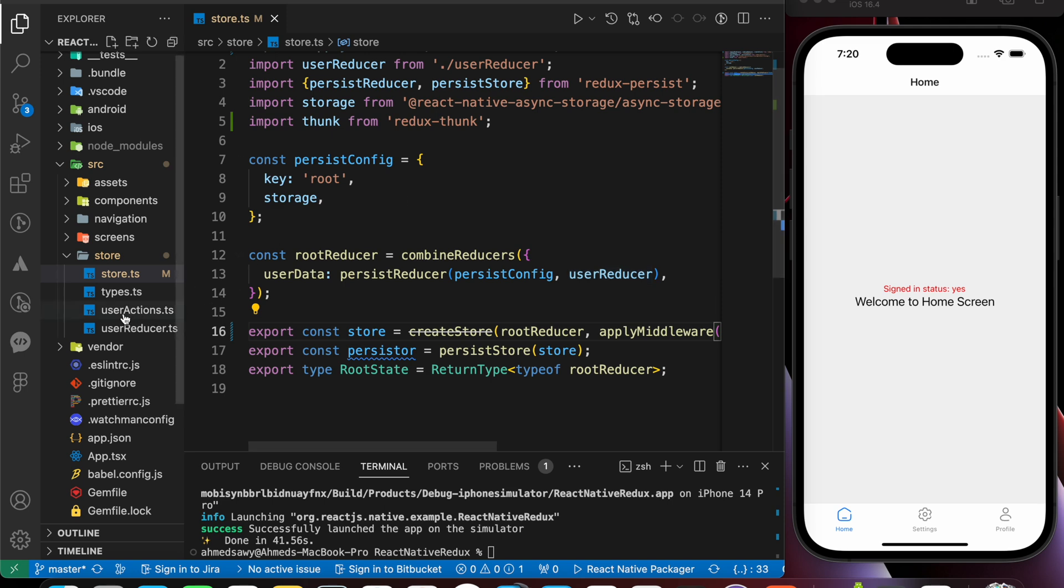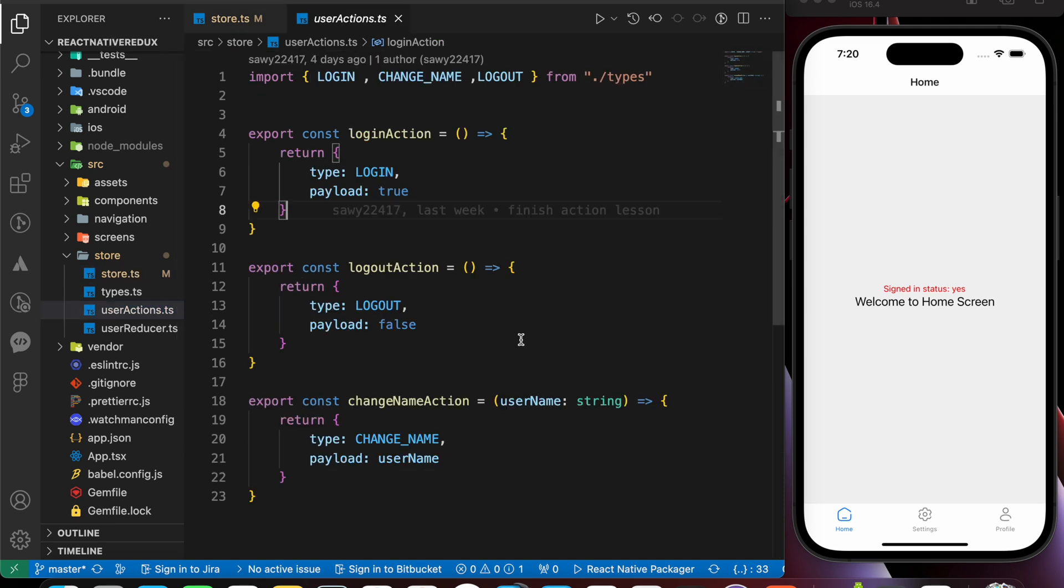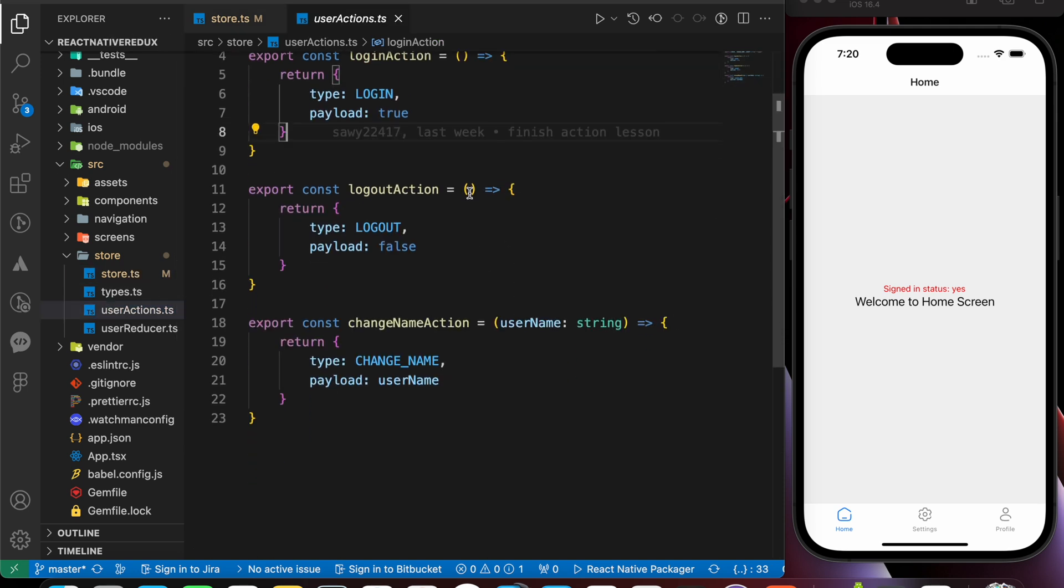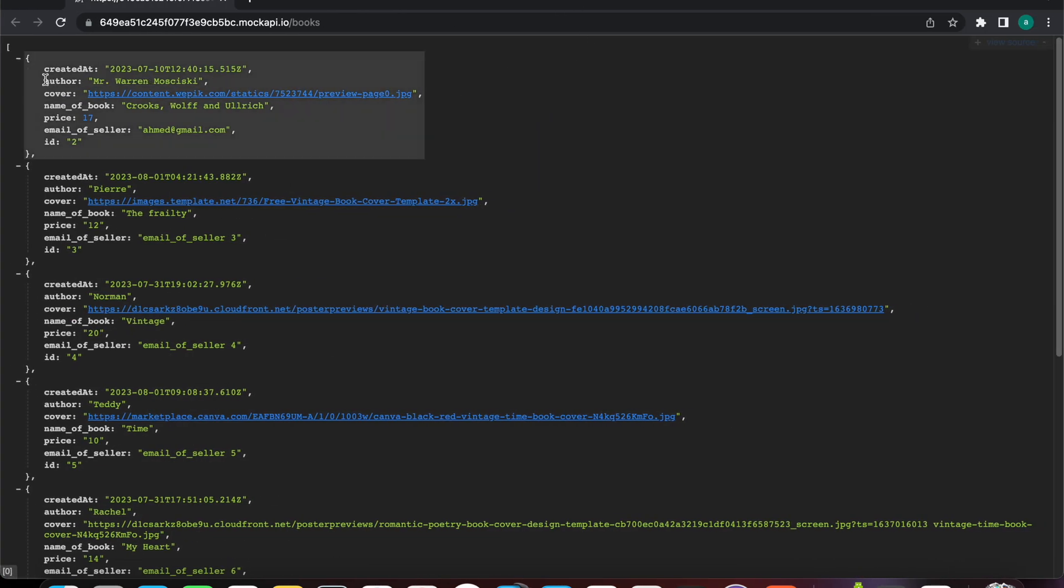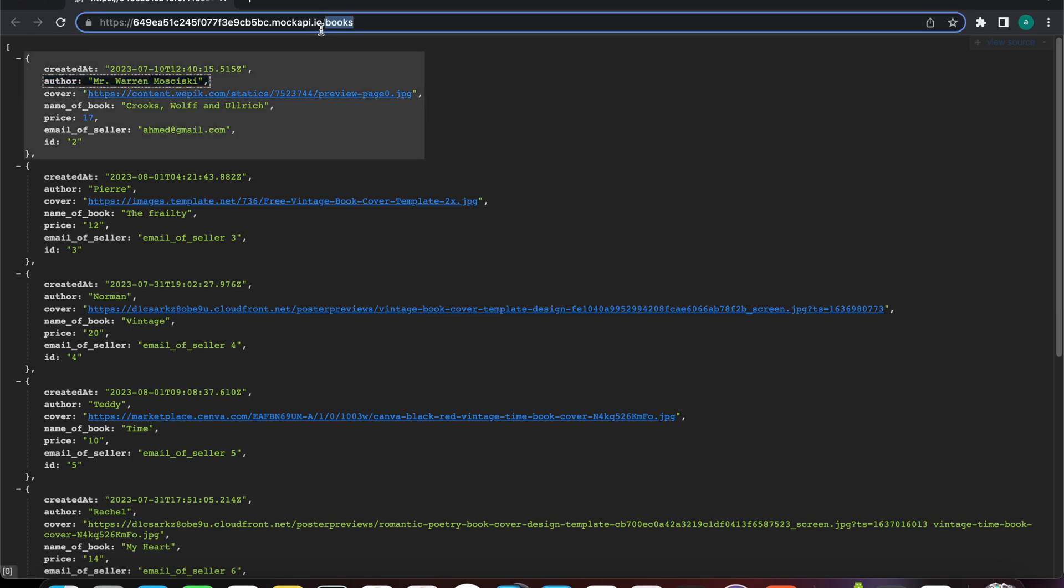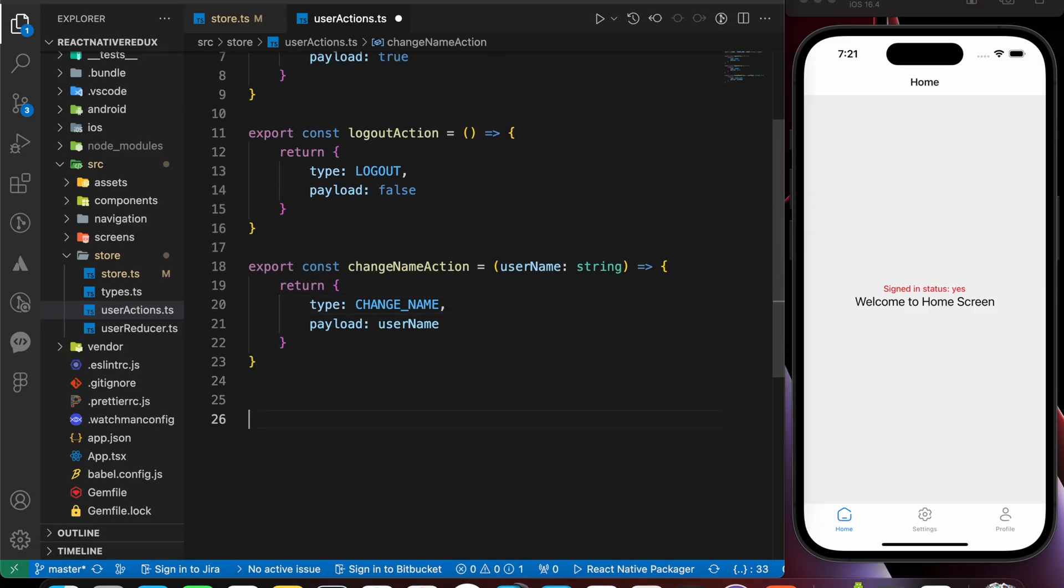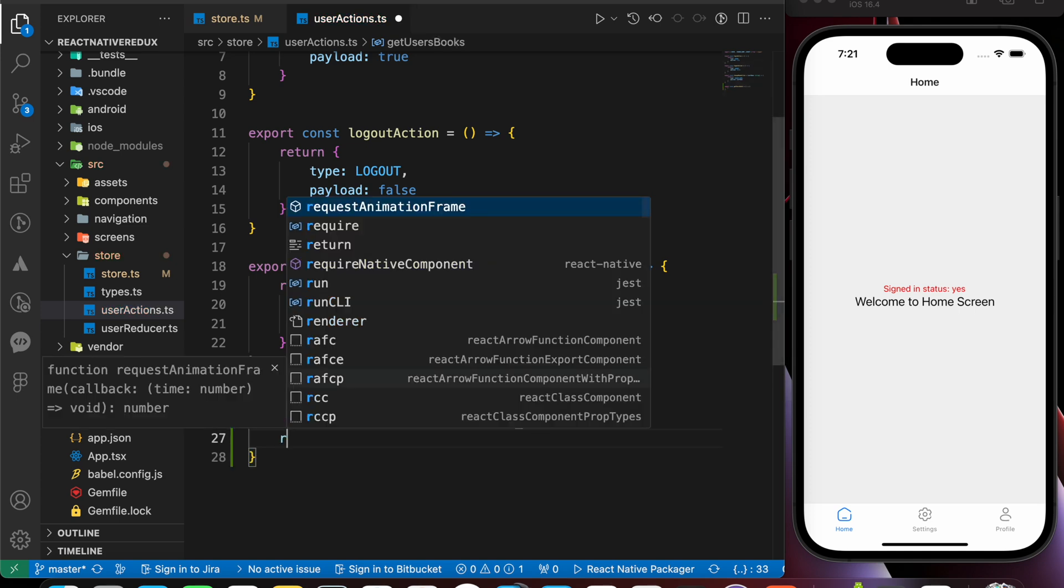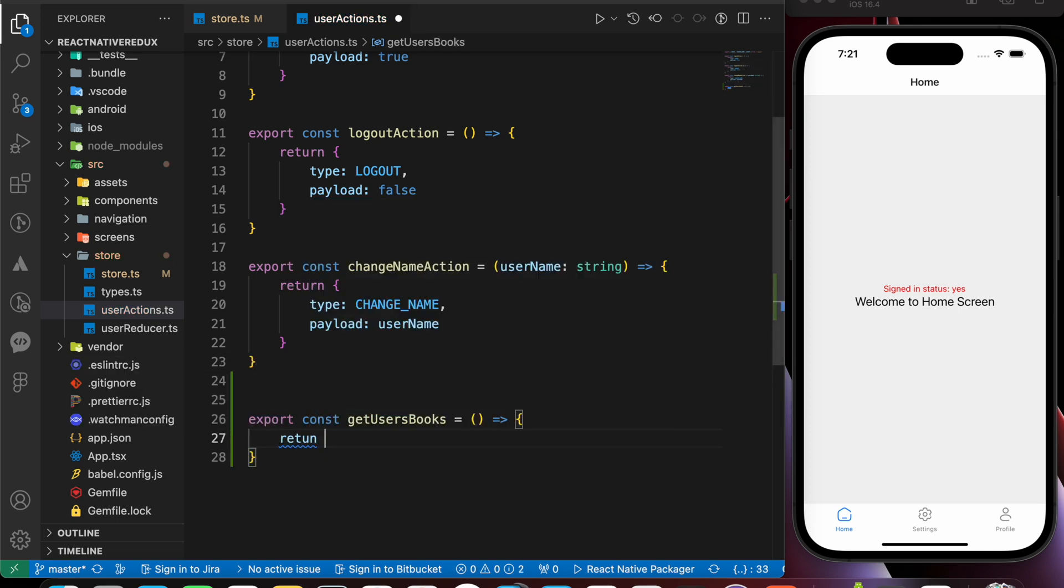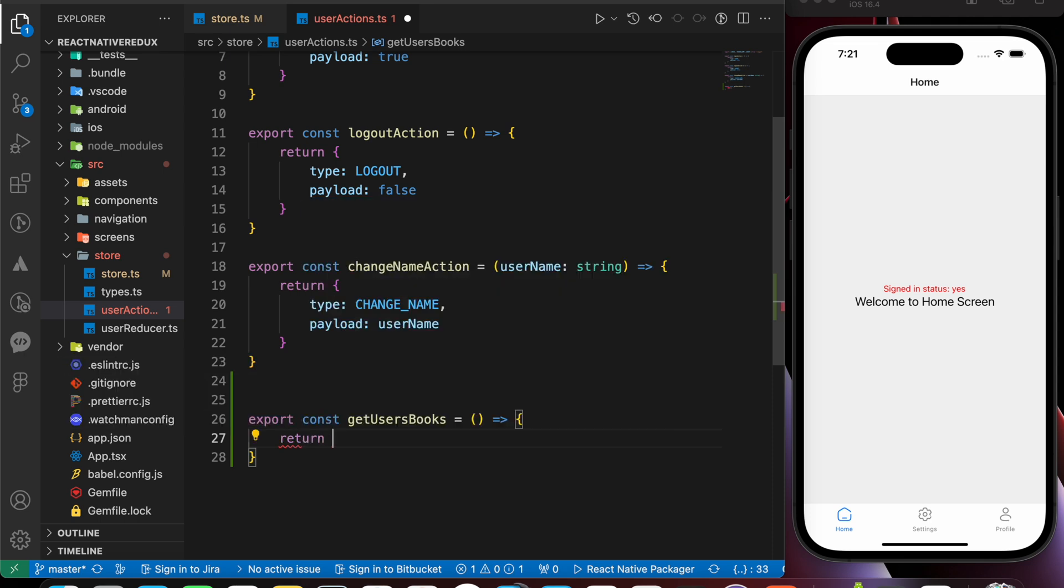Now if we go back to our actions, now we can create actions with asynchronous operations. For example, let me fetch that API. Here that API, that returns a list of books, we're going to fetch it. So let's copy that URL of it. And let's create an action called export const getUsersBox equals function. Inside this function, we're going to return an async function.